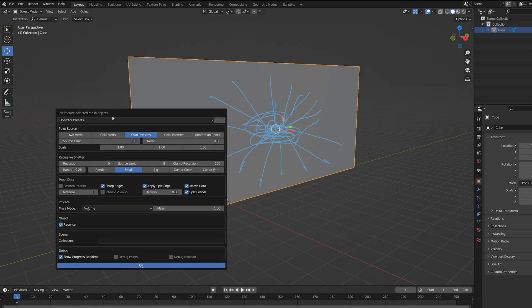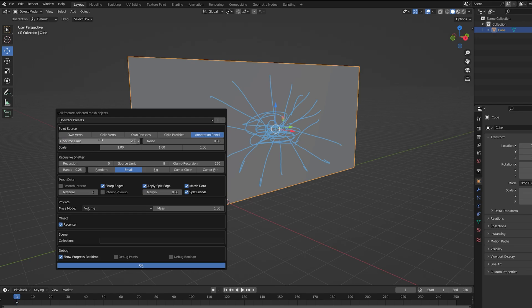In here we want to change a few settings. First, change it to annotation pencil so it defines by what we just drew. Let's go into the source limit and set this to 250, which defines how many pieces there will be. Let's up the noise to 0.5 and the recursion to 1.